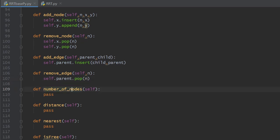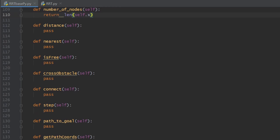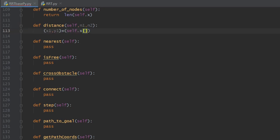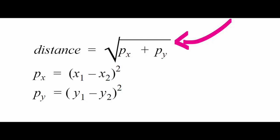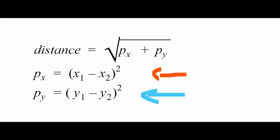Sometimes we need to extract the latest node added to the tree or know the exact number of nodes, so we define the method numberOfNodes. This method returns the length of the x list, which equals the total number of nodes. We also define a distance method that takes the ids of two nodes, extracts their x and y coordinates, and calculates the Euclidean distance between them. Px and Py are the squared differences between the nodes' x and y axes.